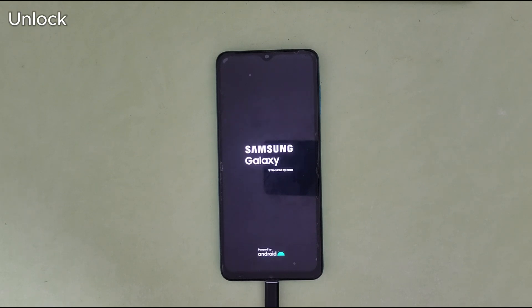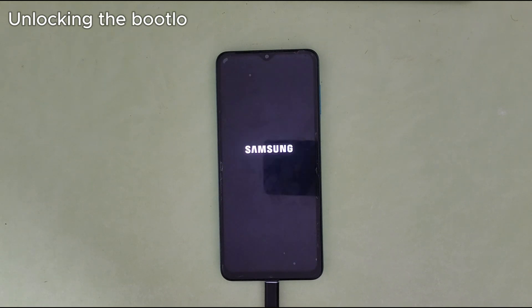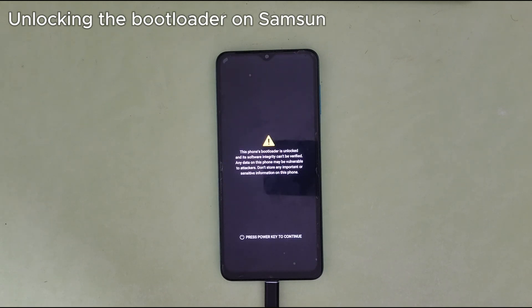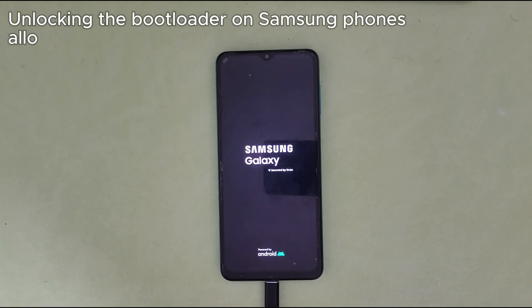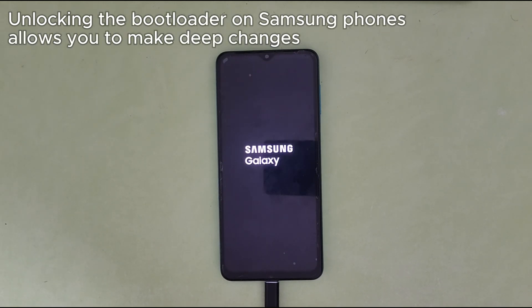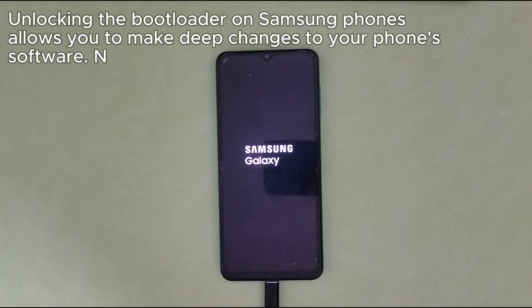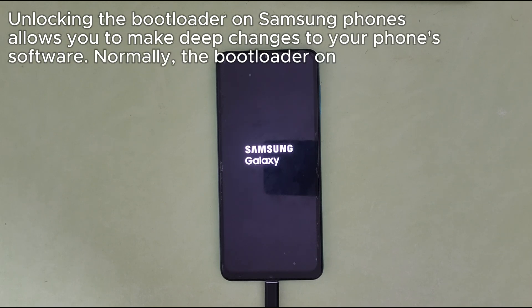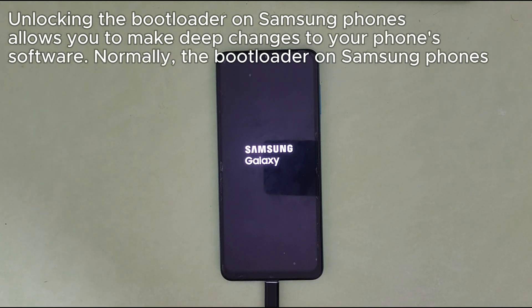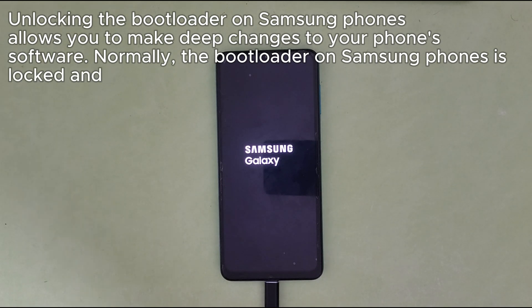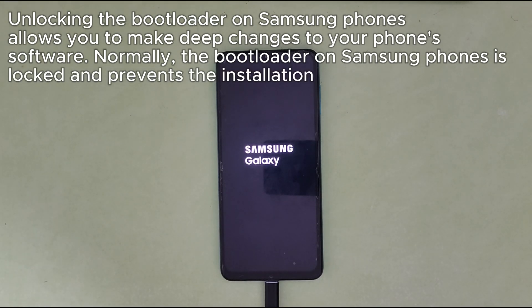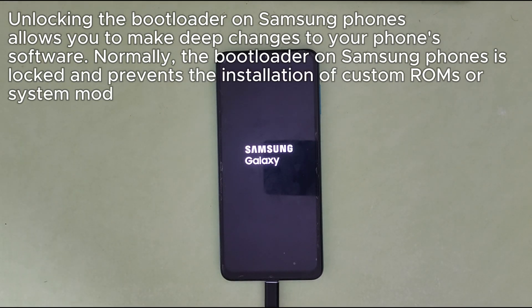Unlocking the bootloader on Samsung phones allows you to make deep changes to your phone's software. Normally, the bootloader on Samsung phones is locked and prevents the installation of custom ROMs or system modifications.